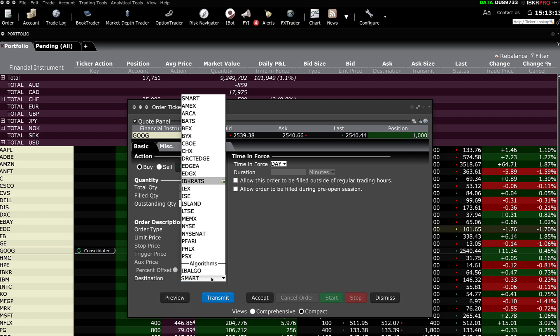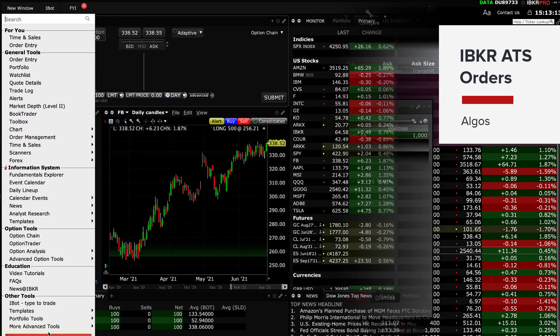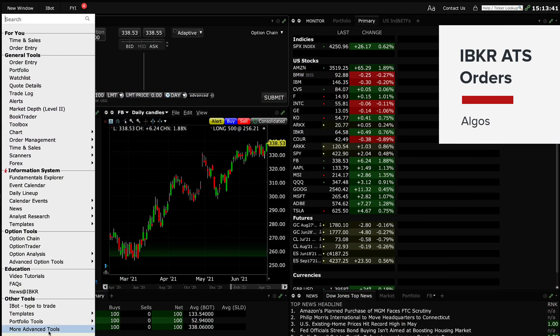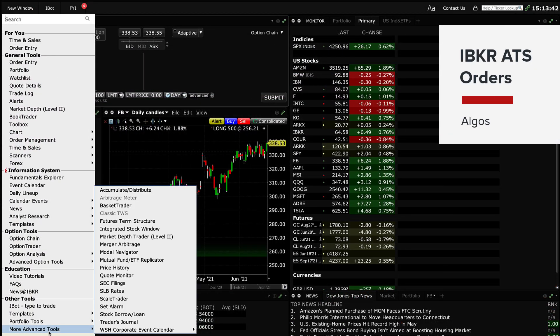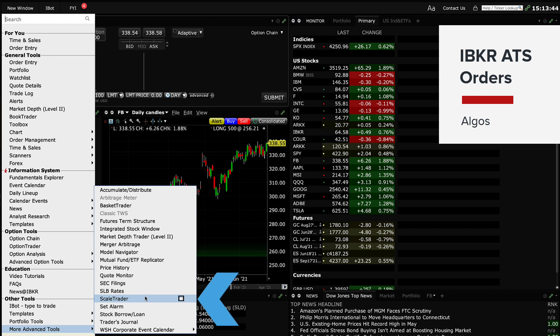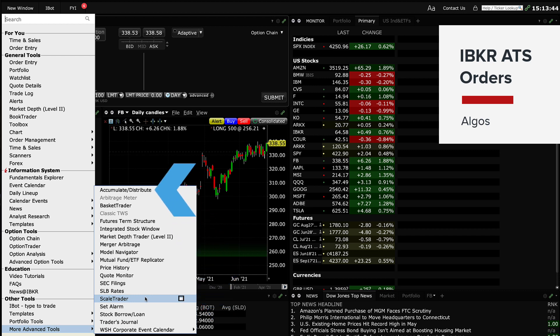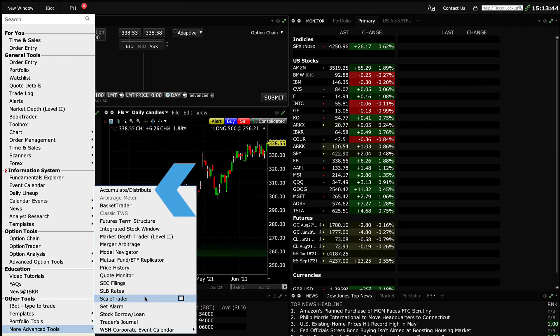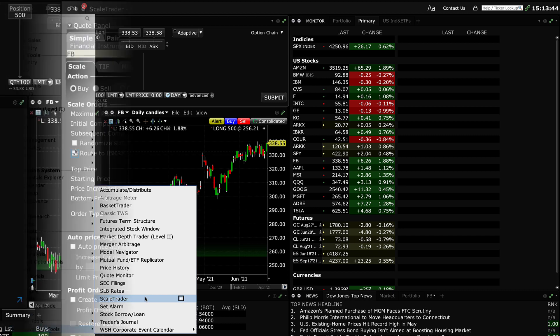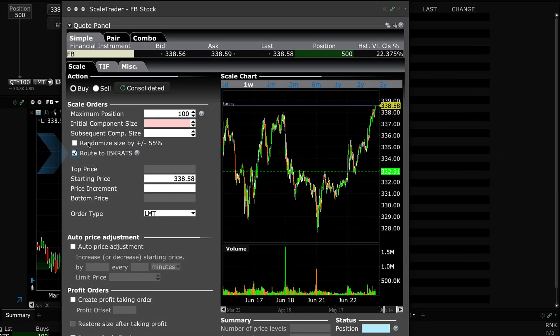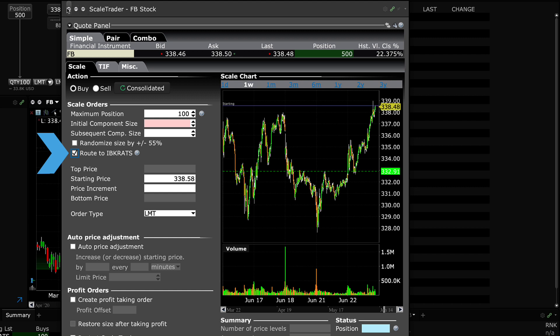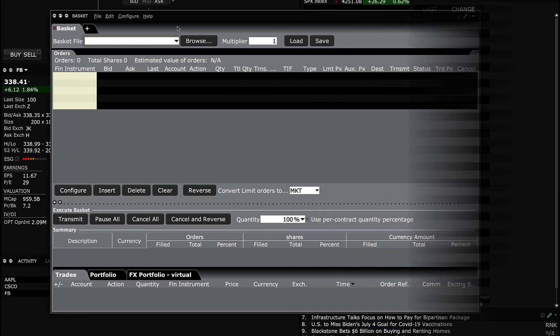IBKR ATS is also supported by some of our most popular algos including ScaleTrader and Accumulate/Distribute. To route to IBKR ATS instead of SMART, from either of these, look for the Route to IBKR ATS checkbox in the upper left of the information window when you access the algorithms.